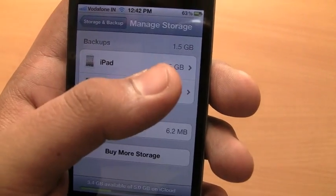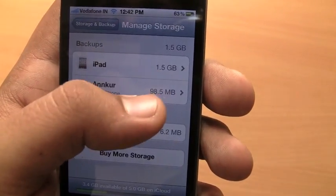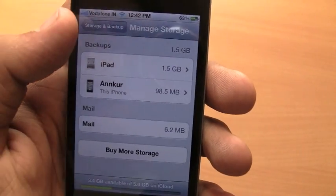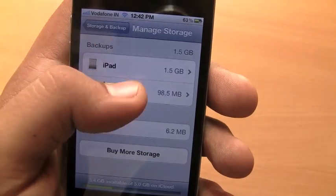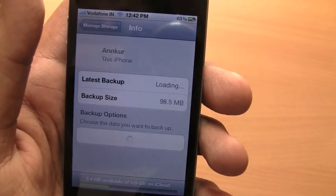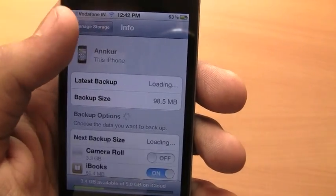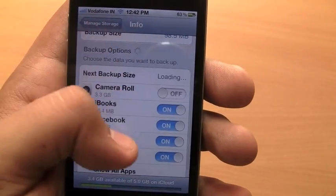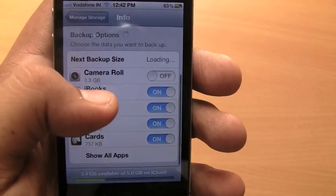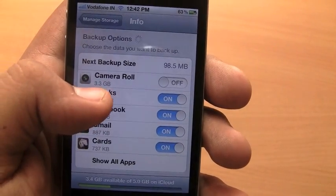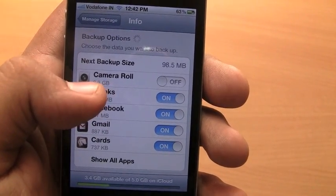The iPad for some reason is taking up 1.5 GB of space whereas the iPhone is taking below 100 MB. So let's dig into the iPhone and you'll realize that I have switched off camera roll which is worth 3.3 GB.